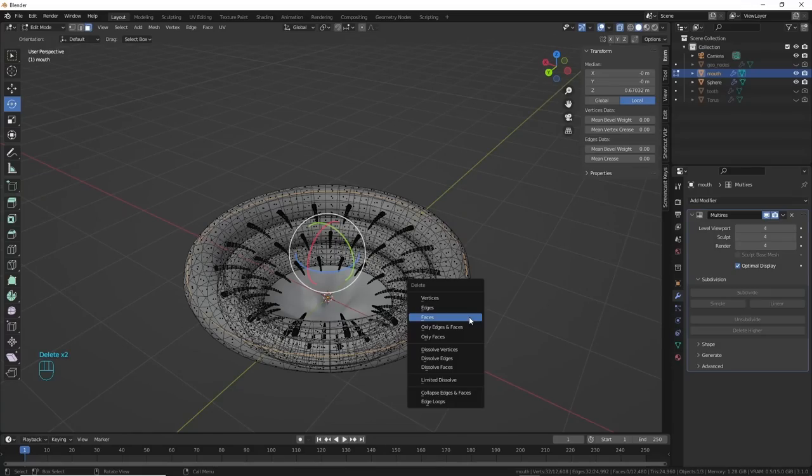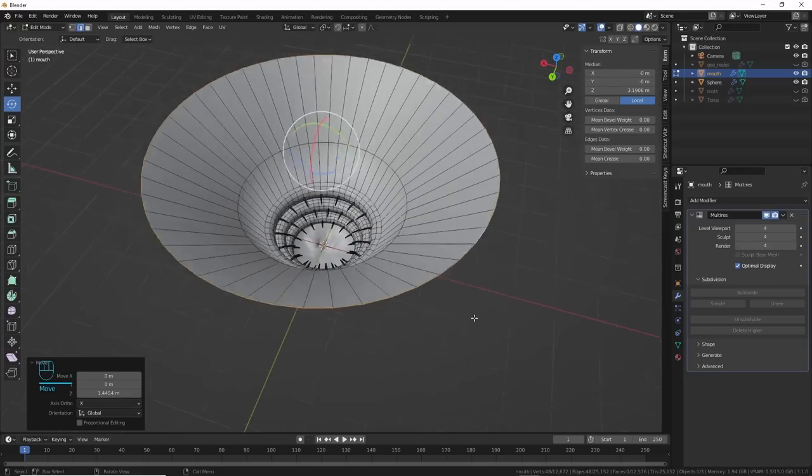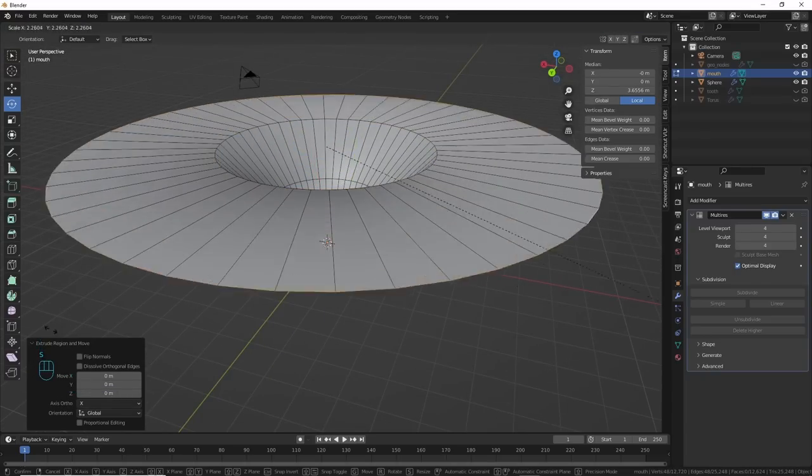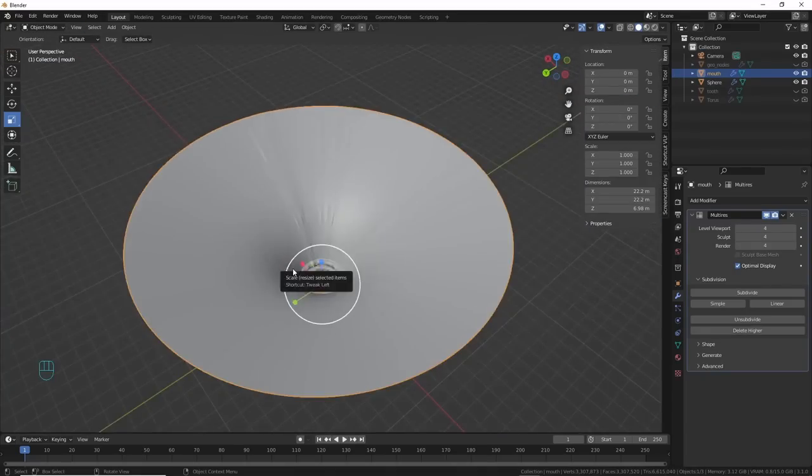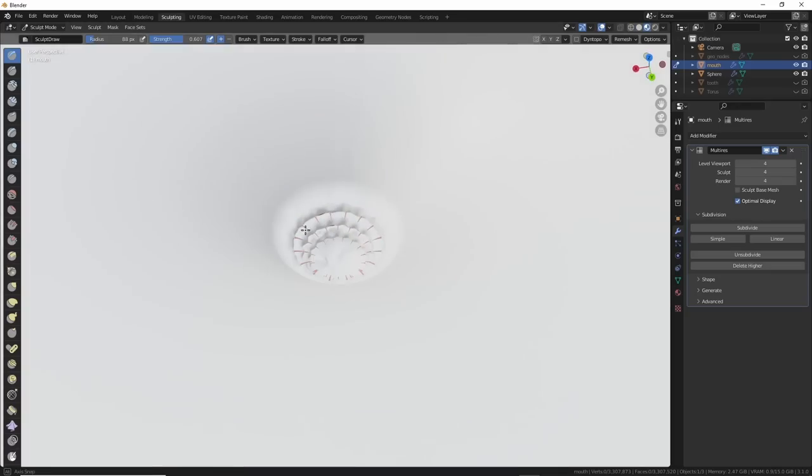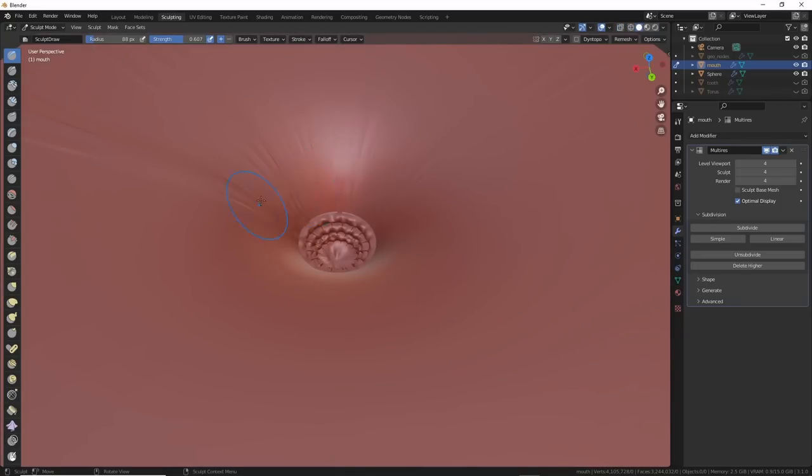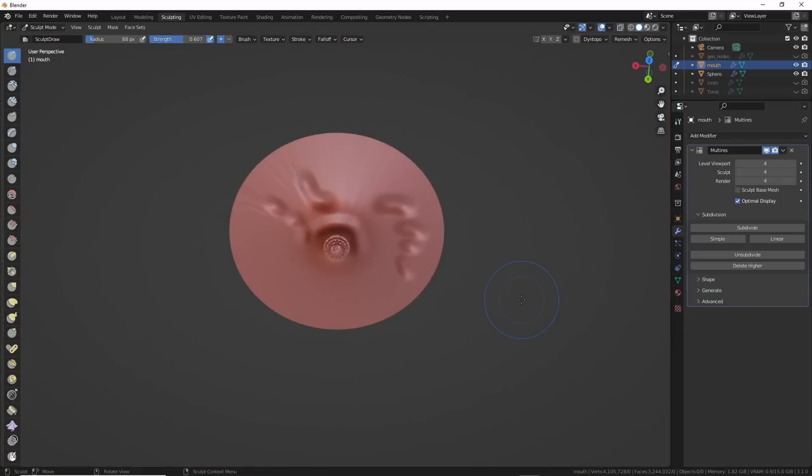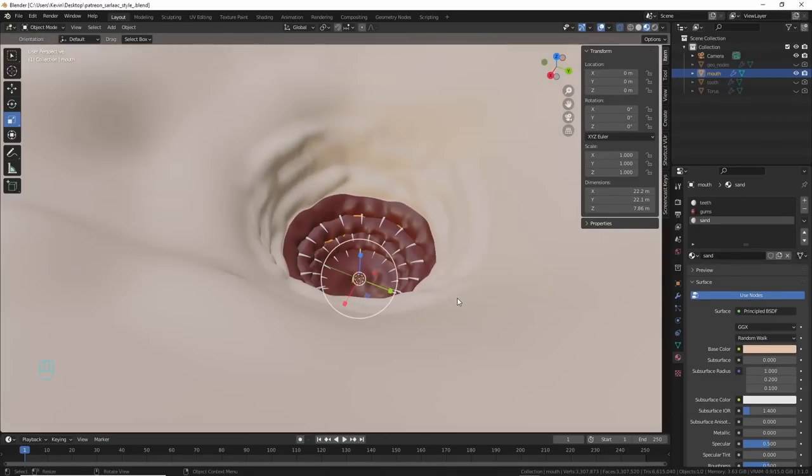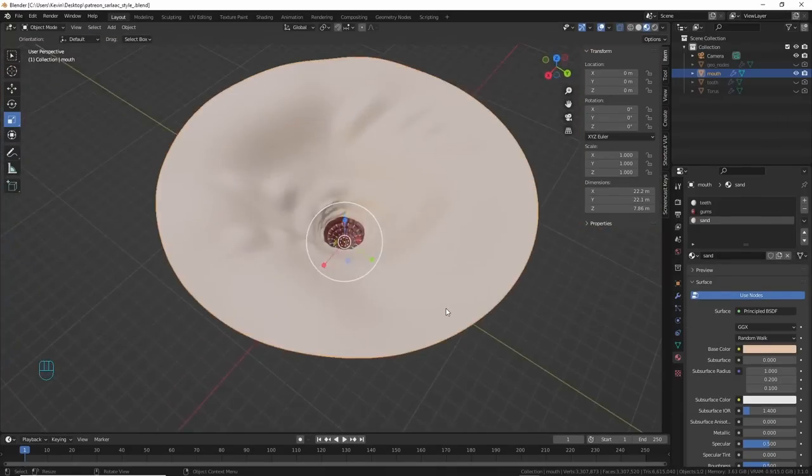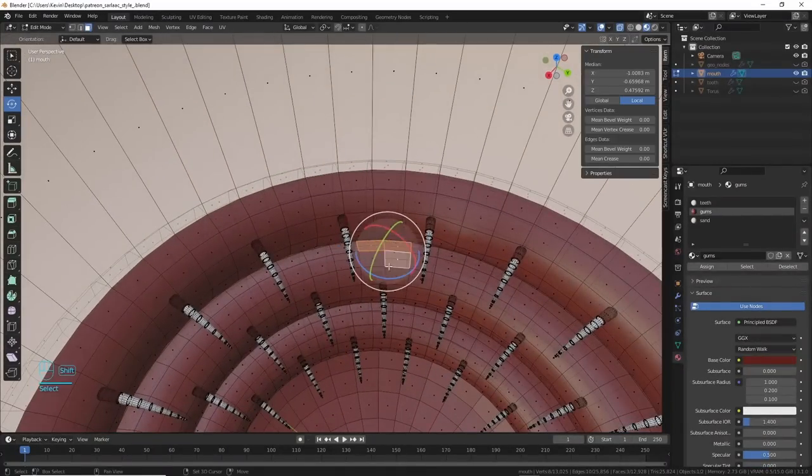Once I had something I could use, I extruded the sand pit part out of the main object. This was simply the easiest part of the whole video. I added in some loop cuts and sculpted the pit area out as well. Next, I gave it some shaders. The mouth part was maroon, and the sand part was sand color.